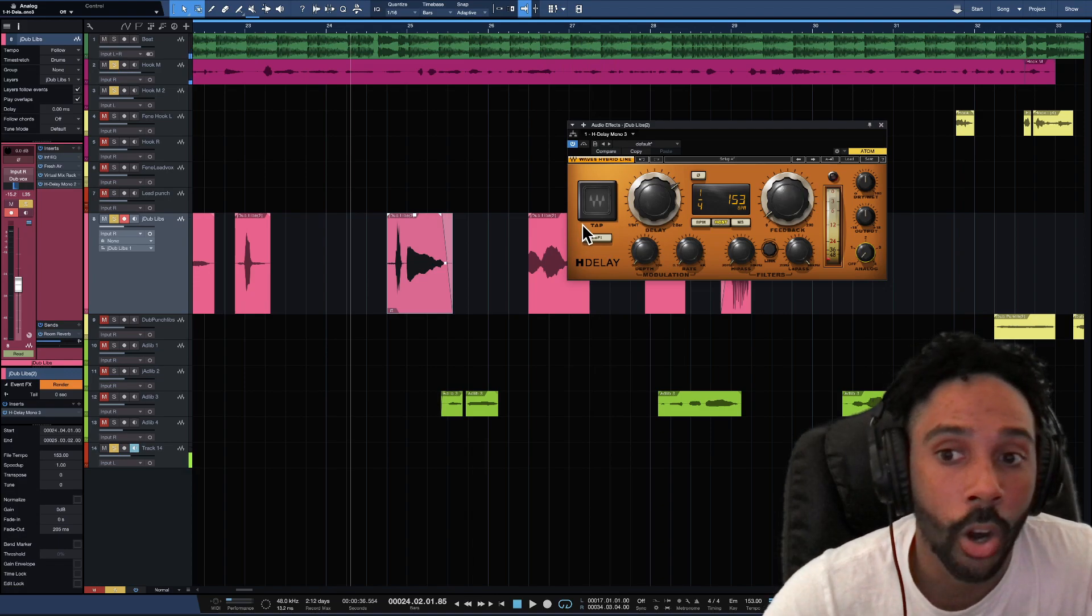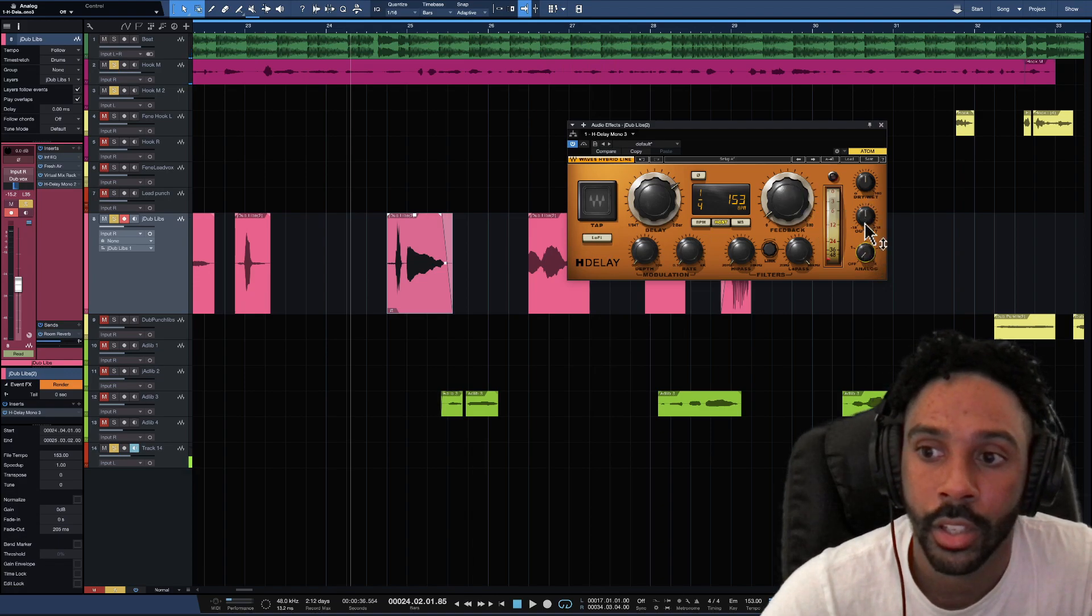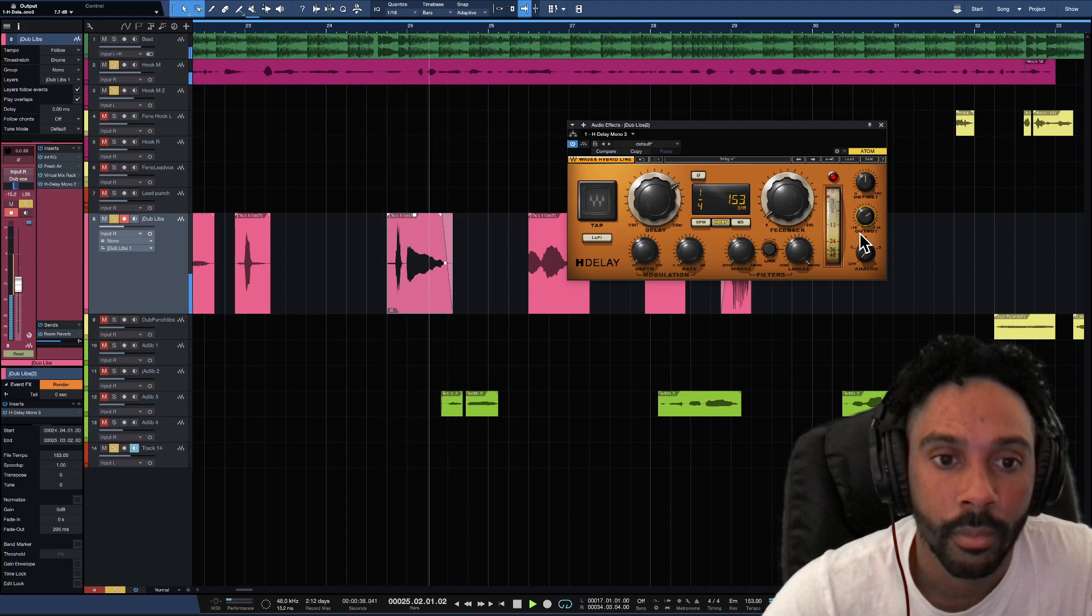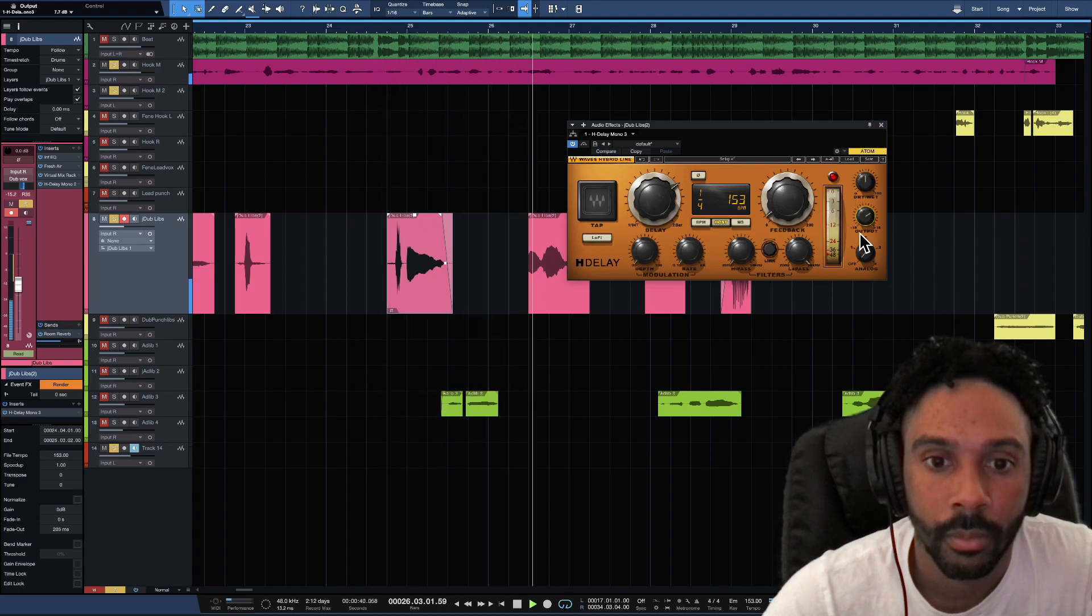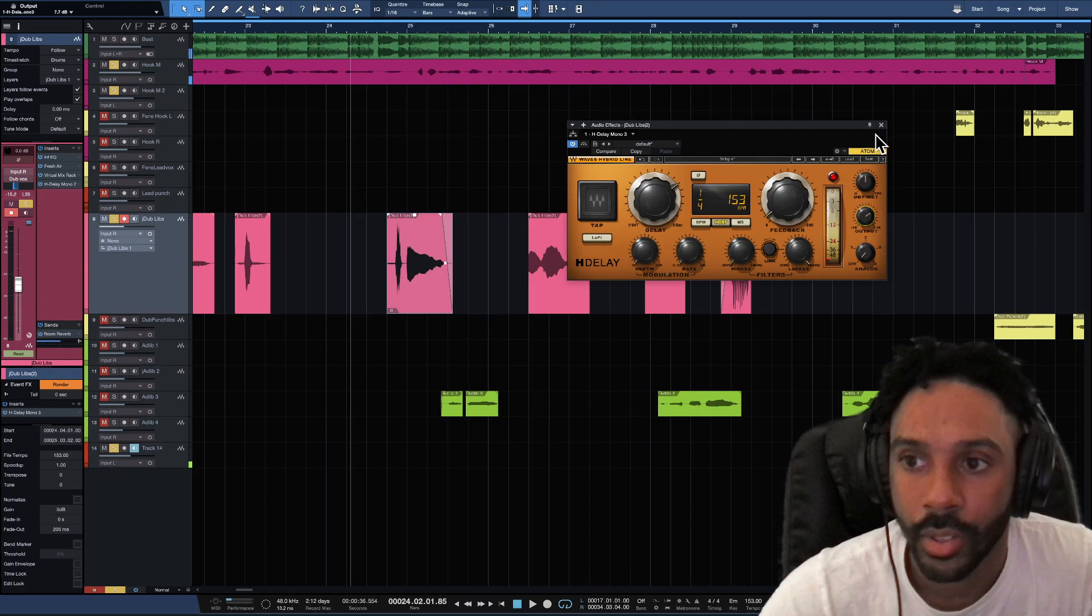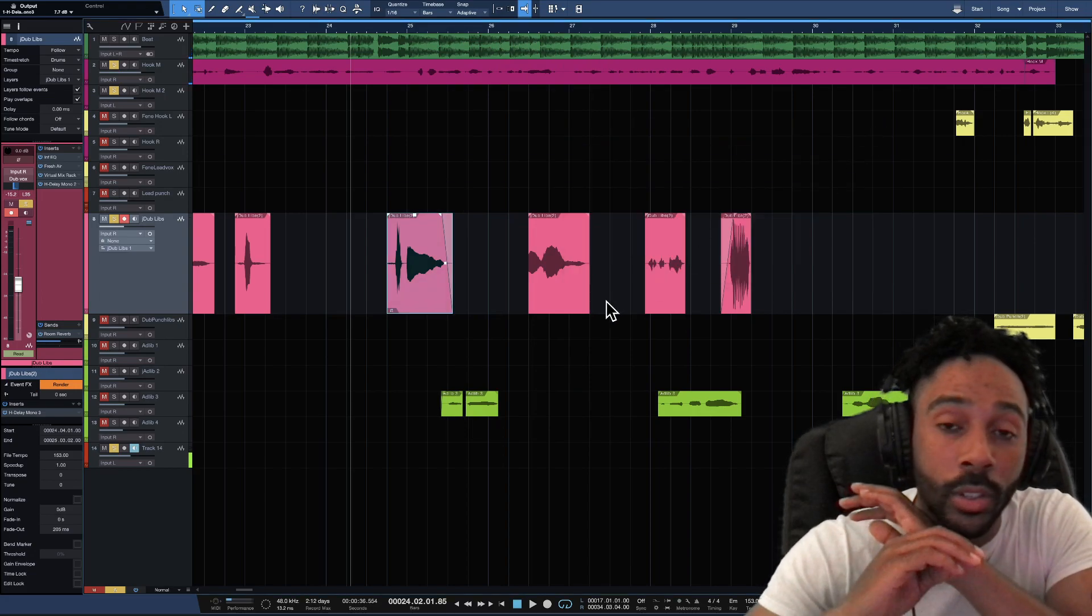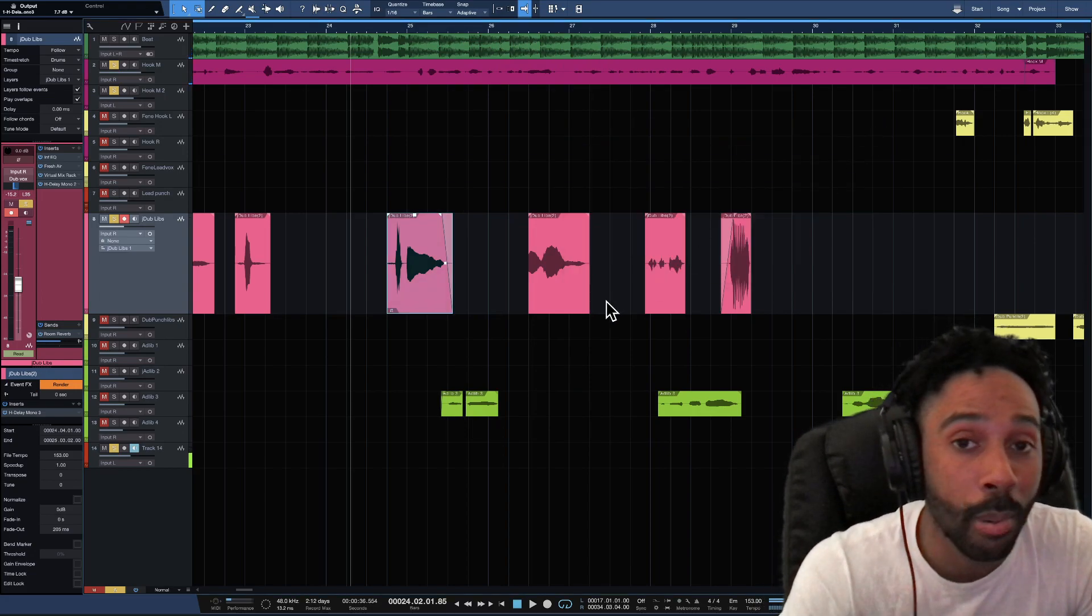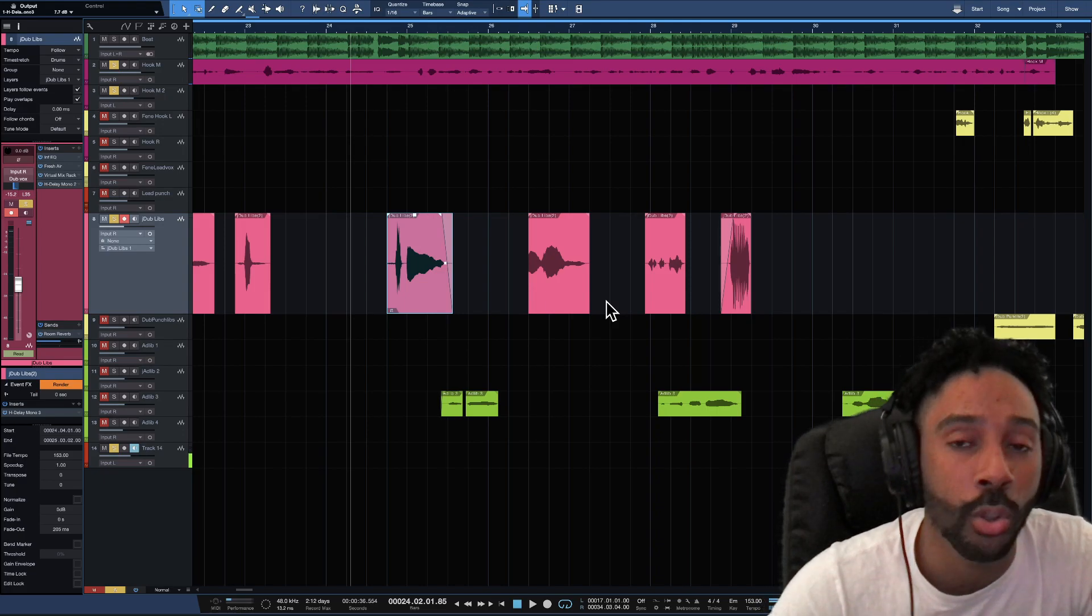So you see how it only did it on that part. I'm gonna show y'all again. I'm gonna turn it up. So you can do that. And you can go through your entire song just doing that part. Whatever part that you want to do.